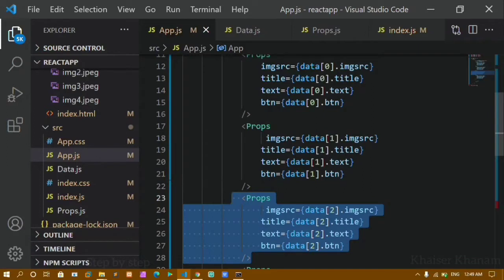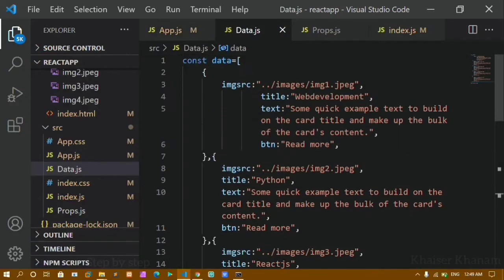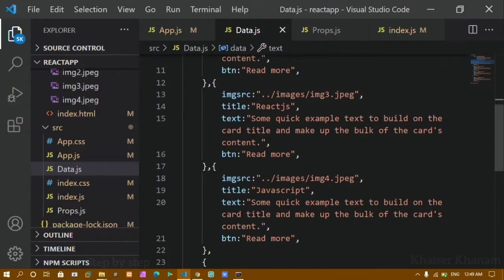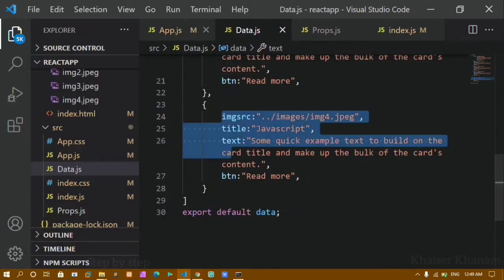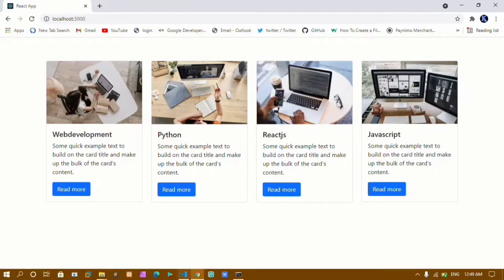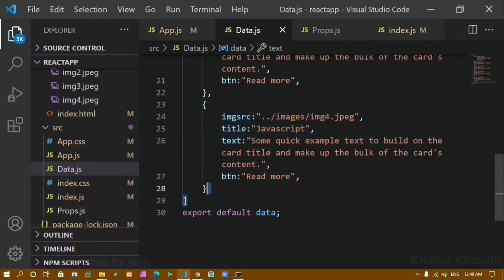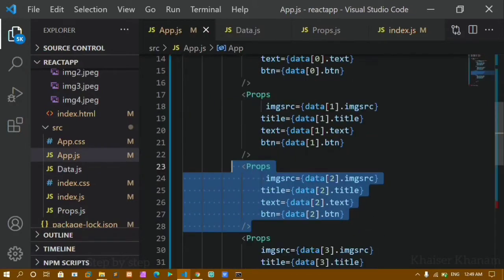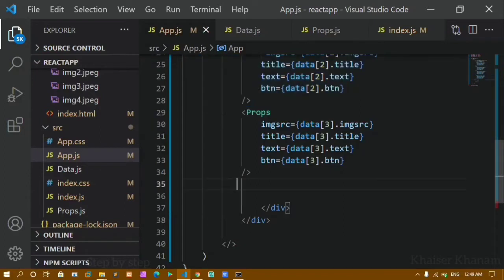Using map method, writing only once we can access all the data from the array. Inside my array I have a total of five elements — one, two, three, four, and five — but it's not displayed because I deleted one component. I have only four cards. If I want a fifth card I have to copy the entire thing and change the index number. Suppose in the future I want 50 or 100 cards — I can't keep copy-pasting. So instead, we are going to use the map method.